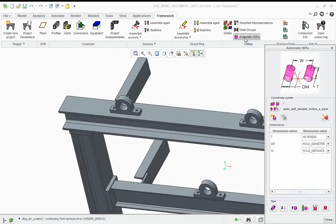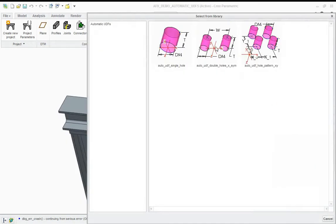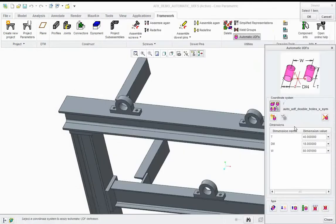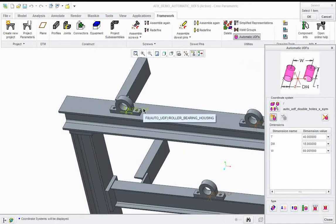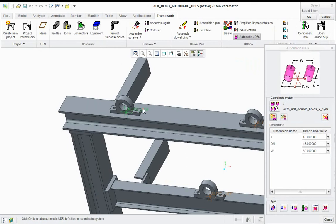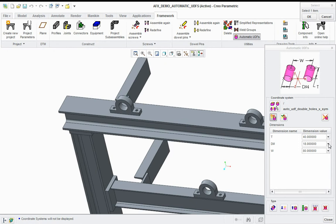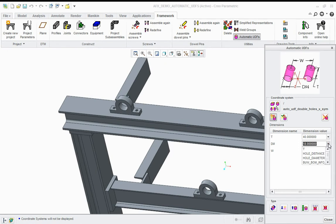So I just select automatic UDFs from my library. I can select a two-hole UDF, and then all I need to do is associate this to the roller bearing housing coordinate system. Once associated with the roller bearing housing coordinate system, it then drives this table here and I can select the dimensions from the roller bearing housing.